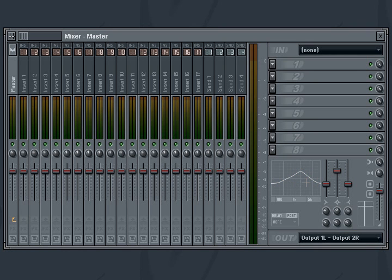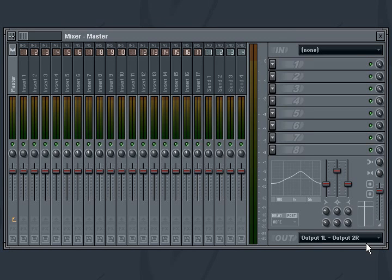The mixer also includes a stereo separation filter, which allows you to increase or decrease the difference between the left and right audio channels of your mix. In the default middle position, the stereo separation filter is disabled. If you turn the wheel to the left, the stereo separation is decreased, and turning it all the way to the left results in a mono sound. Turning the wheel to the right increases the stereo separation.